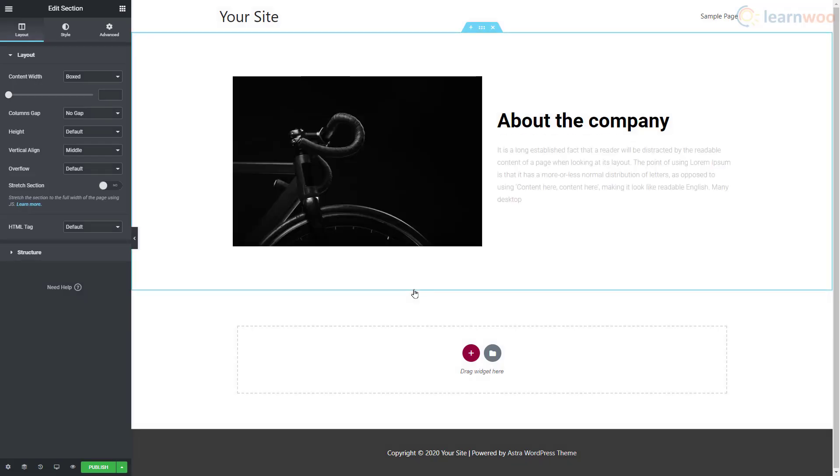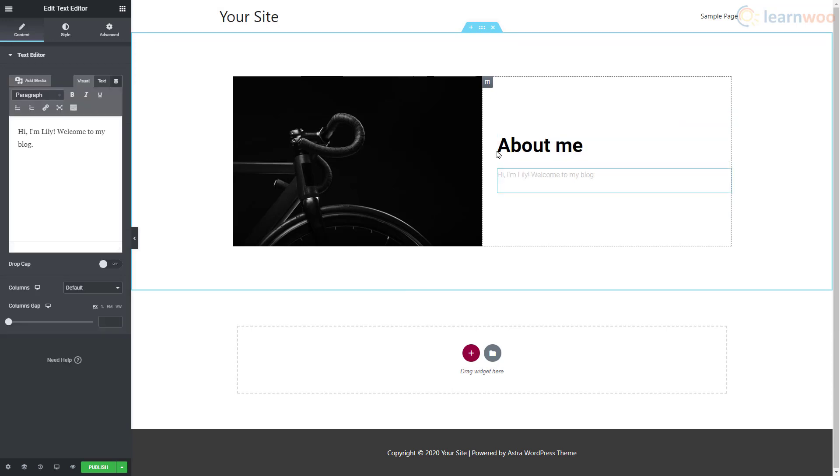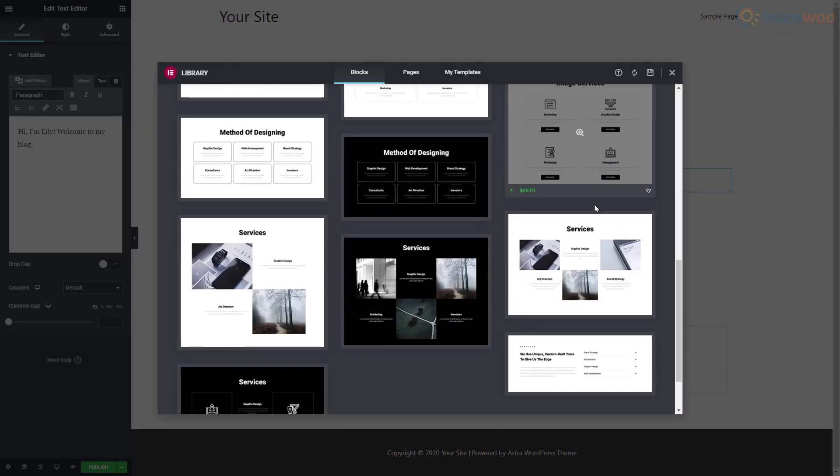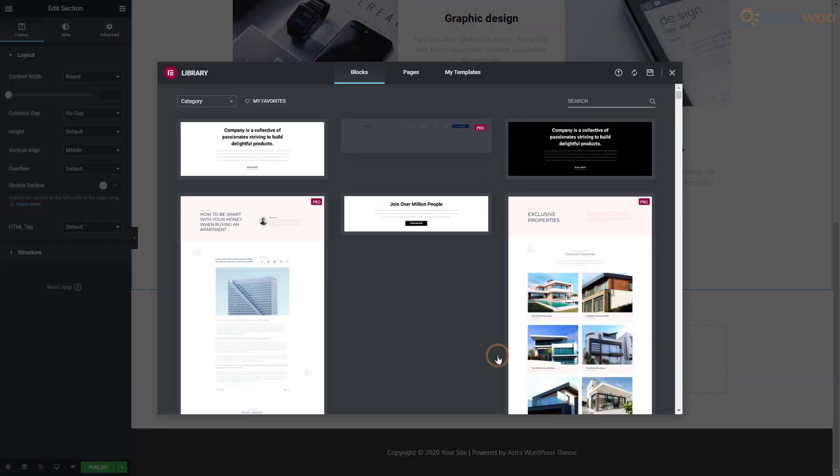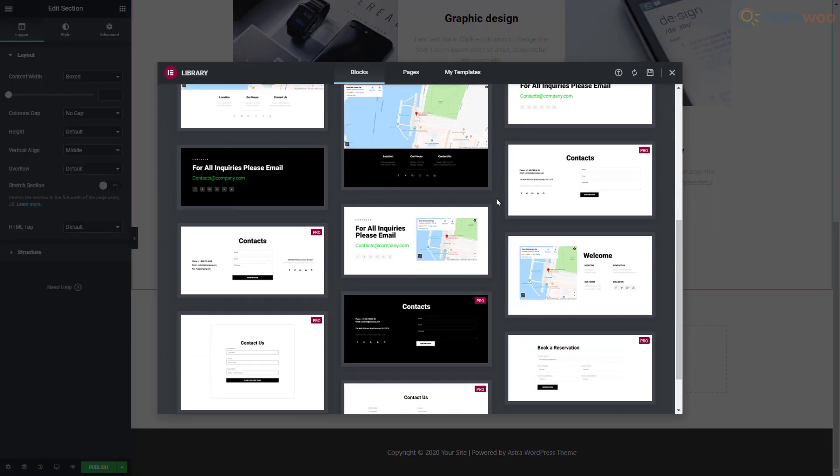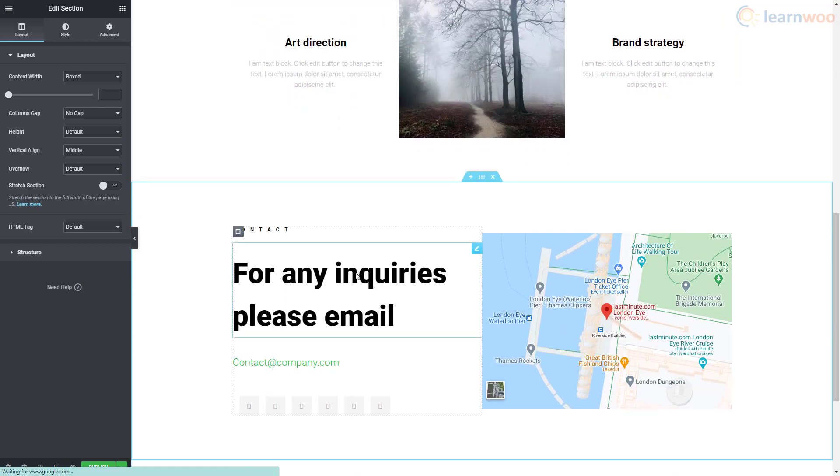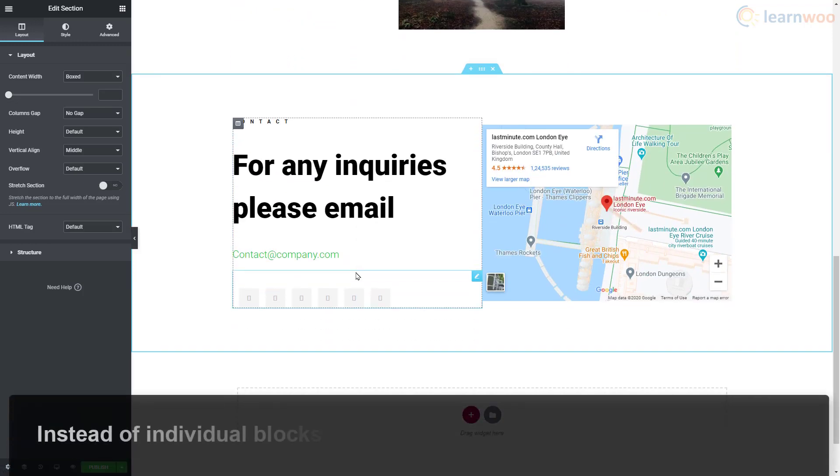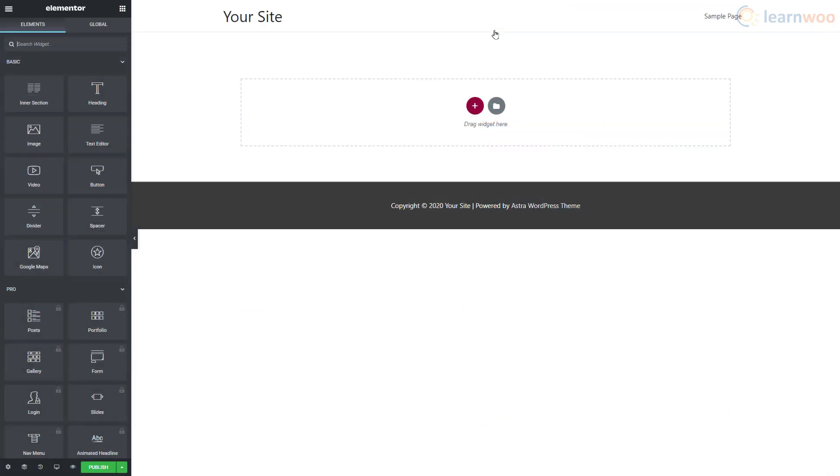When we click on Connect, our selected template is imported to our page. After importing, you can easily edit the elements to make it your own. Similarly, you can add and edit other blocks to complete your page.